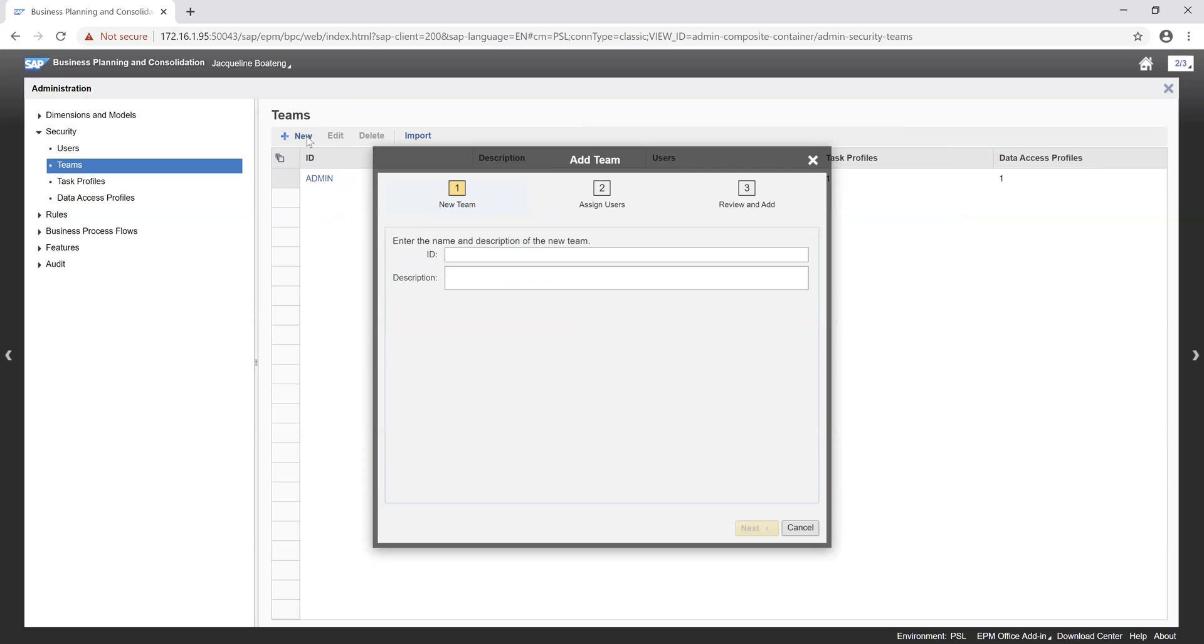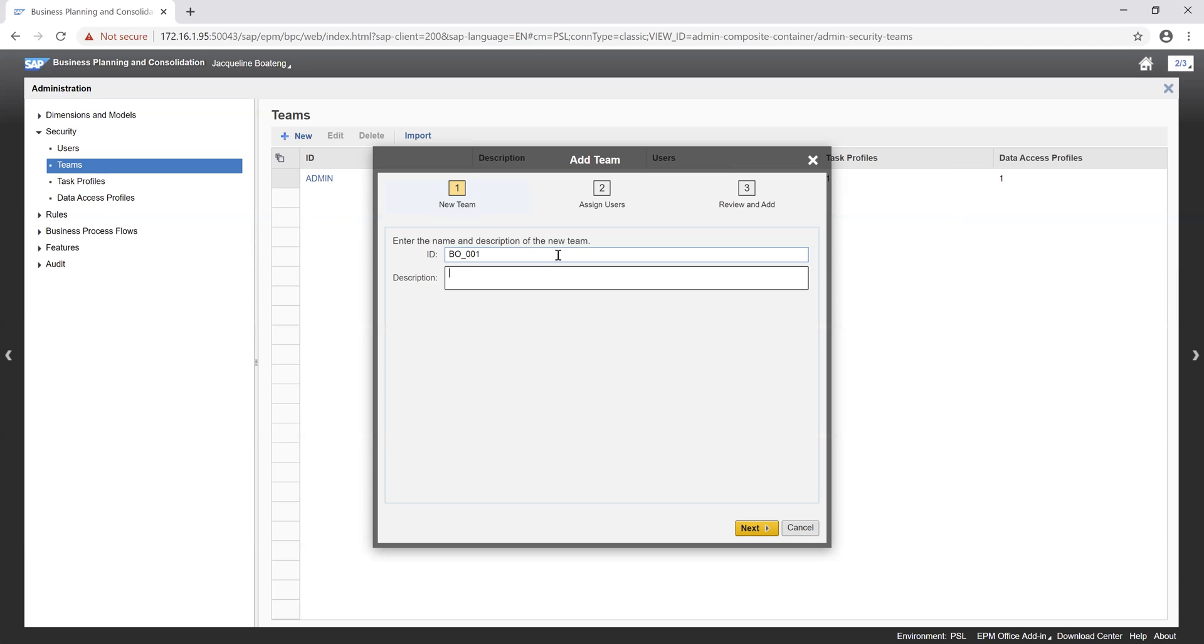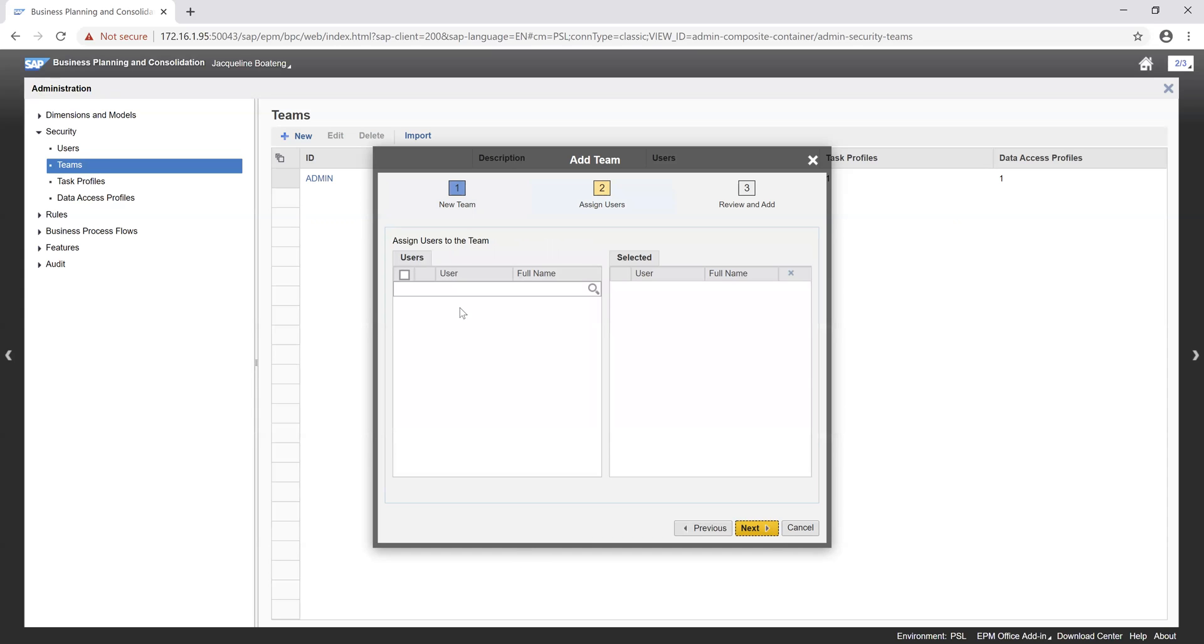Now our teams represent a group of users with a common task profile and data access profile. So we can go ahead and create a team and assign a data access profile and a task profile which we just created. For this team, we want to give it an ID of B-O-001. We can click on the description, budget office capture. We click on next. If we have any users we want to assign, we can go ahead to do that. In this scenario, we don't have any users at this moment, so we can just click on next.